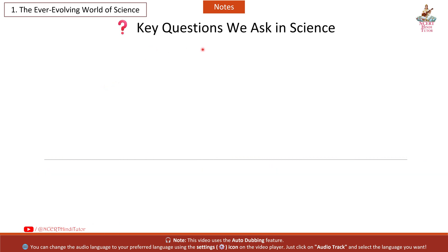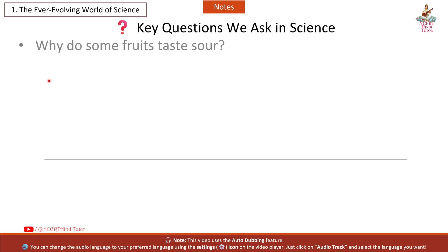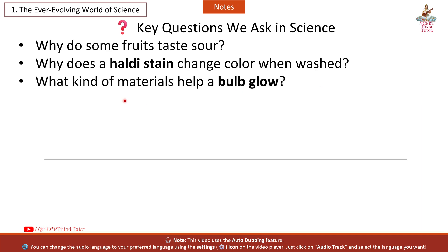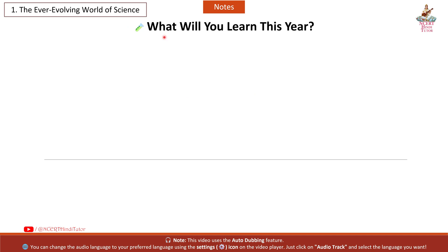Key questions we ask in science: Why do some fruits taste sour? Why does a healthy stain change color when washed? What kind of materials help a bulb glow?